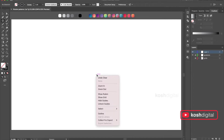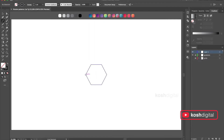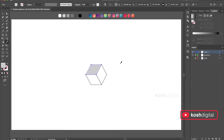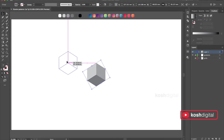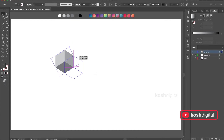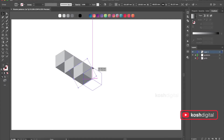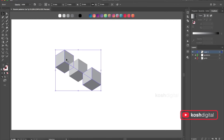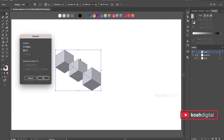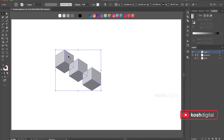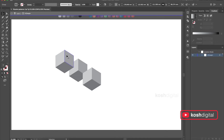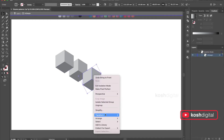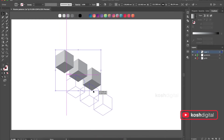In this one, let's again go ahead and create a hexagon, create a cube, fill it with colors. Now let's blend between these — go to Object > Blend. Move it aside.